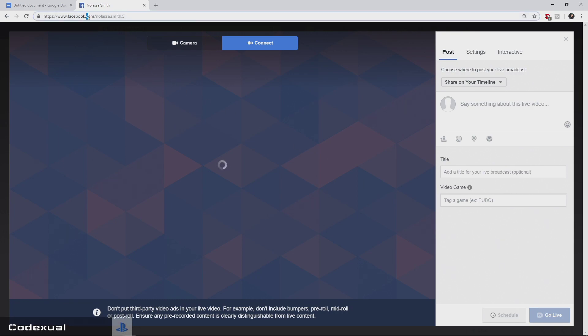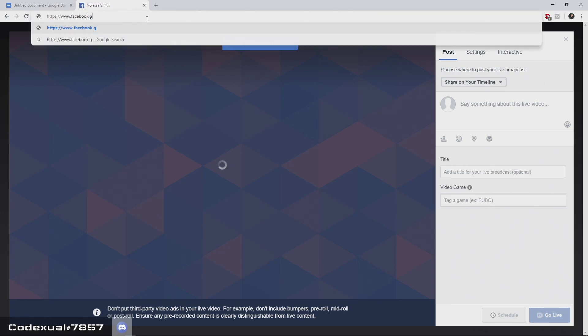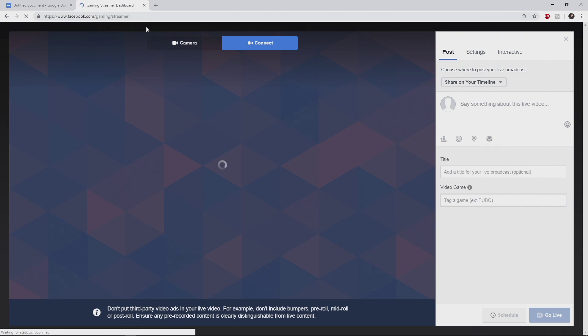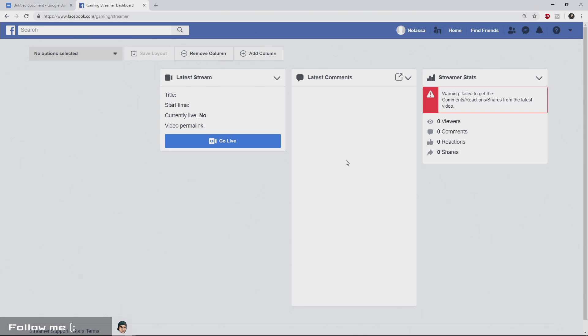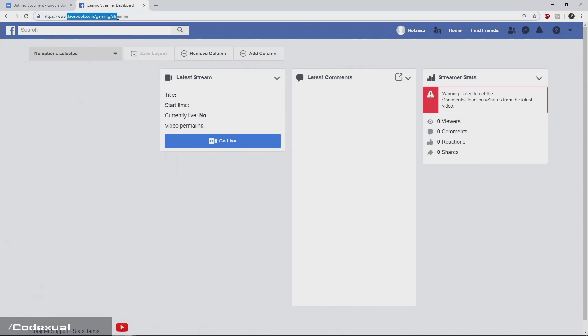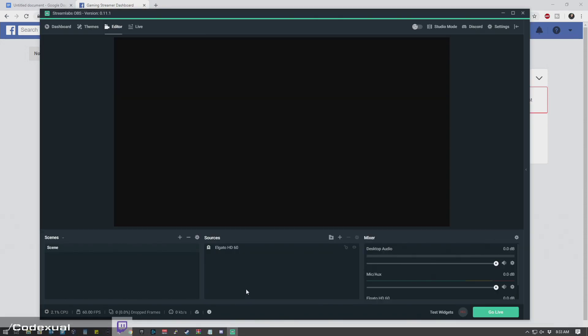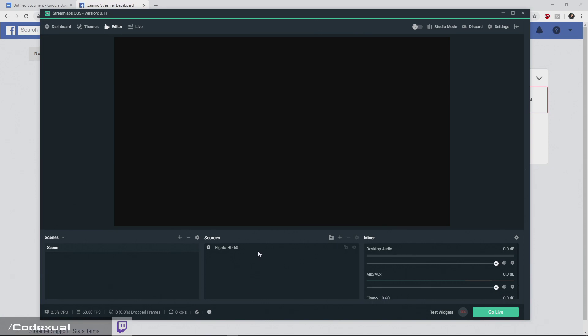And you can also use the Facebook dashboard. So it's going to be facebook.gg slash streamer, I believe. Or I could be wrong. No, that's right. So this is your Facebook dashboard, and this is where you can change things in real time. You can get the latest comments. So you can use that as a dashboard or use the previous screen to make changes. So facebook.com slash gaming slash streamer or facebook.gg slash streamer. That's how to stream on Facebook for the easiest part.